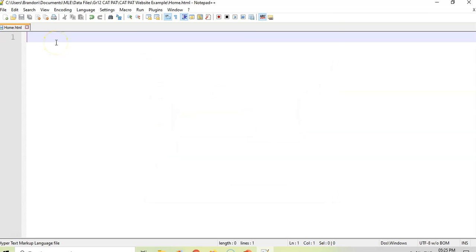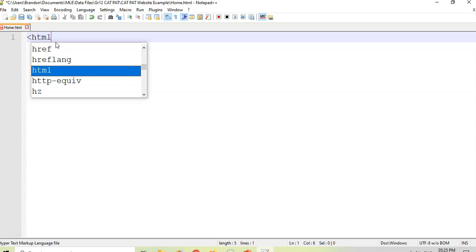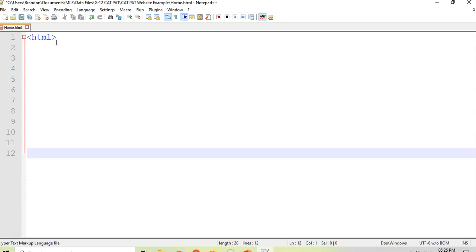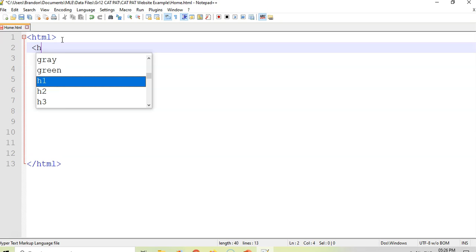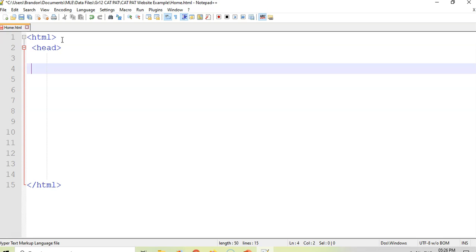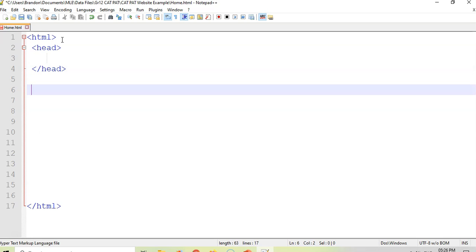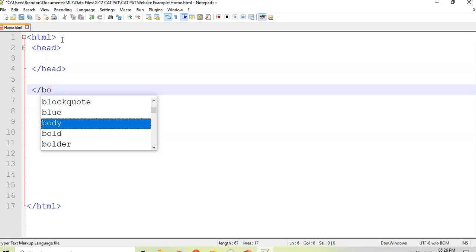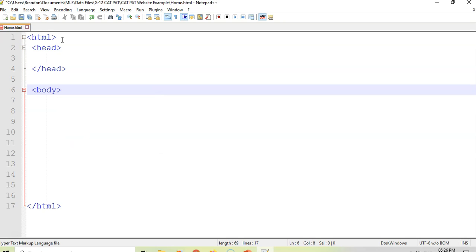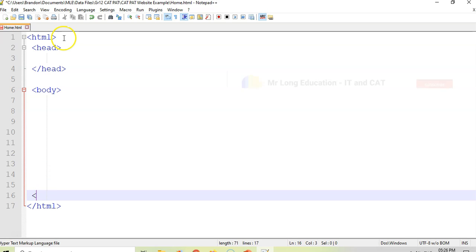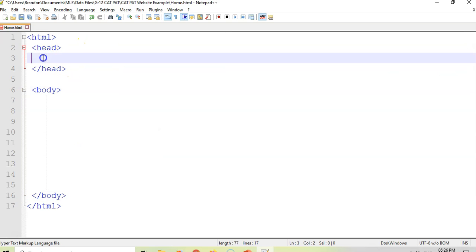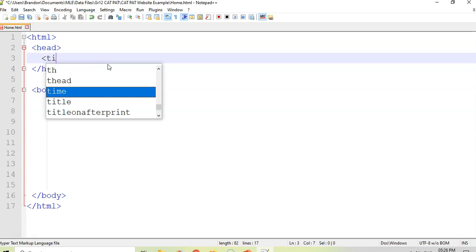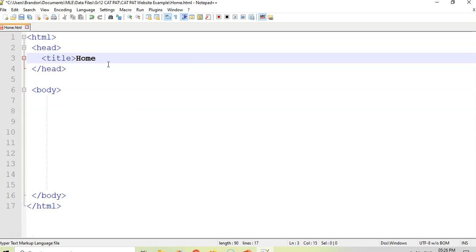First of all, you need to put your structure in. We've got the HTML tag and at the bottom we close the HTML tag — get in the habit of opening a tag and then closing it straight away. The HTML document is divided into two sections: the head part, which must close, and then below that the body part. Right at the bottom before the HTML closes, we close the body. Inside the head, add a title tag and make it 'home' because this is our home page.